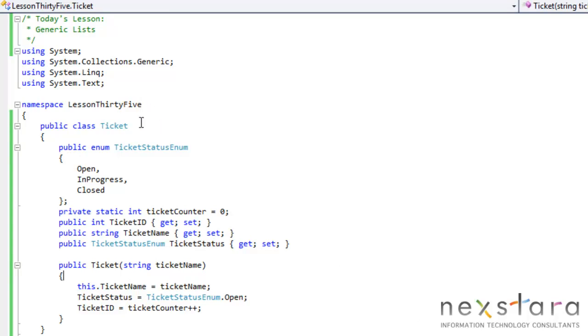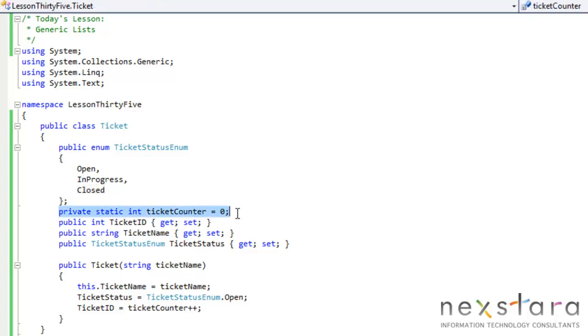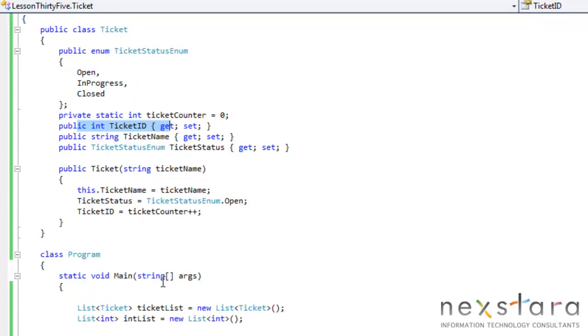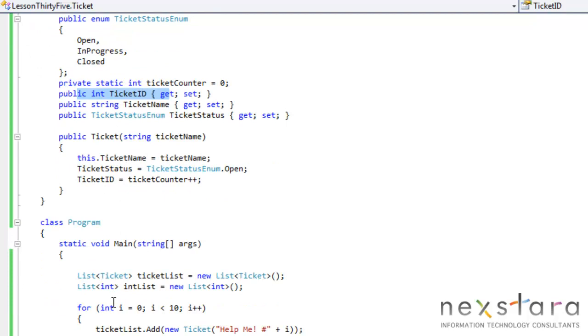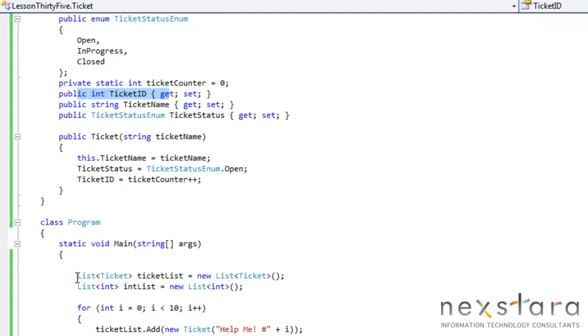So let's take a look at our program. We've created a class called Ticket with an enumeration for the ticket statuses. A ticket counter for all the tickets. And basically, ticket ID, ticket name, pretty standard stuff.